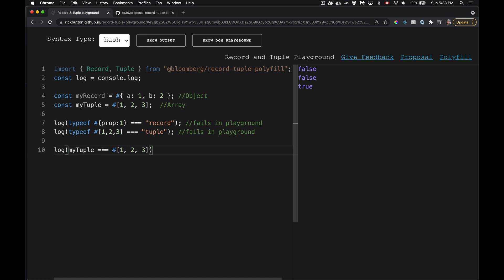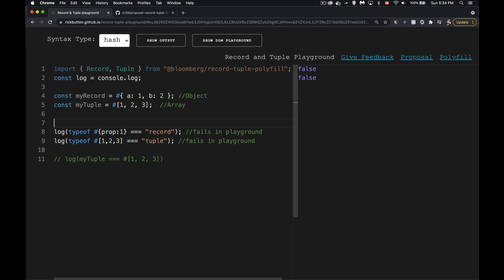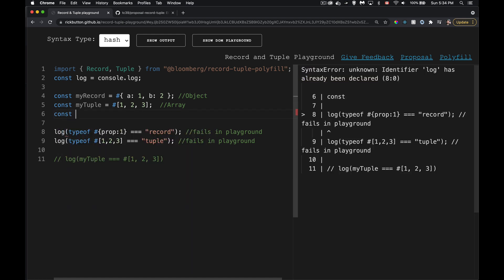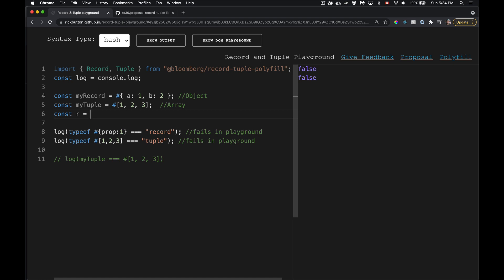The proposal refers to records and tuples as 'compound primitives' — there are multiple values inside, but it's still a primitive, still just a value. You can nest them inside each other. The syntax is simply putting a pound sign (hashtag) in front: `#{}` creates a record, `#[]` creates a tuple.